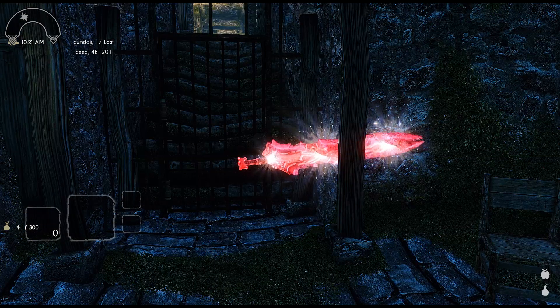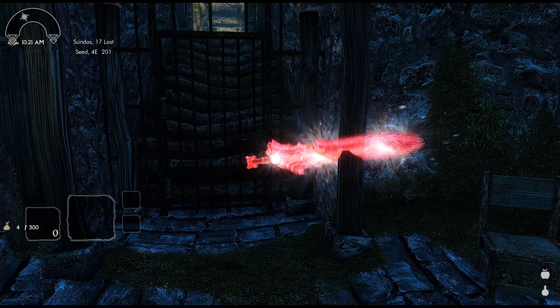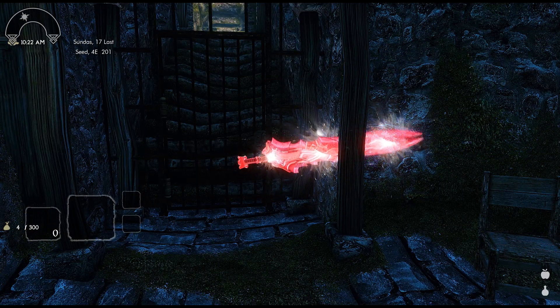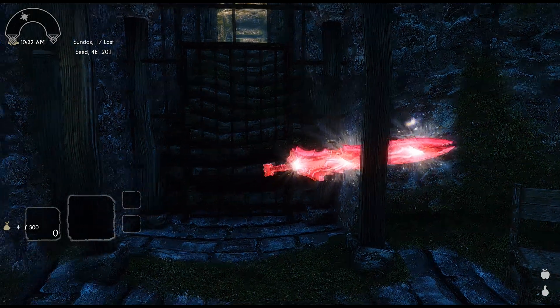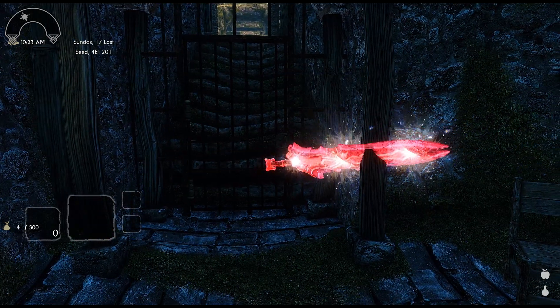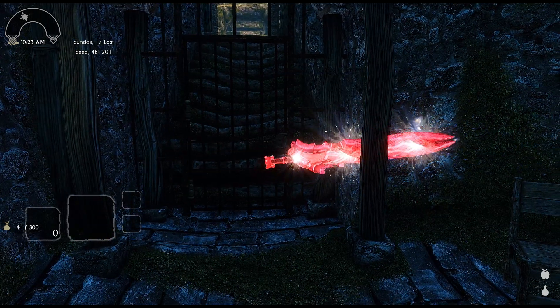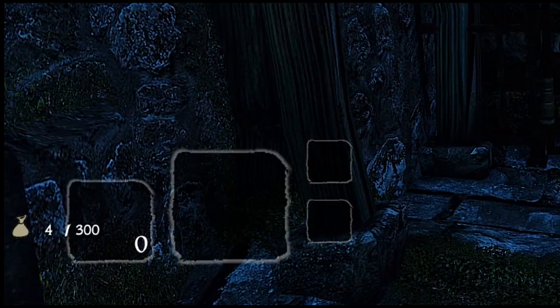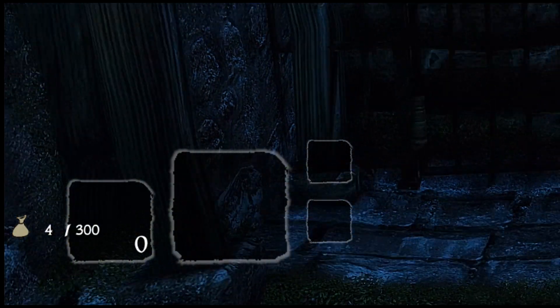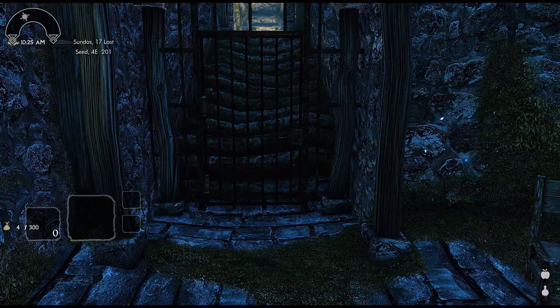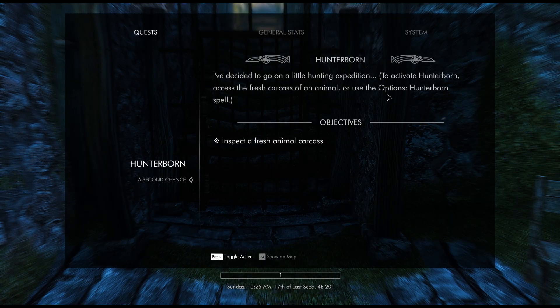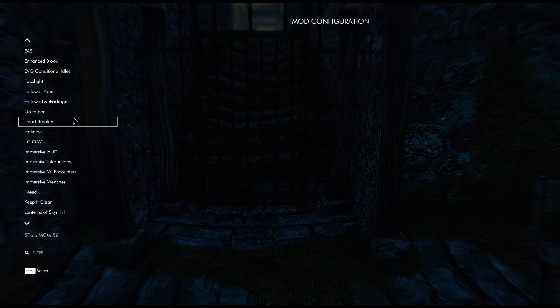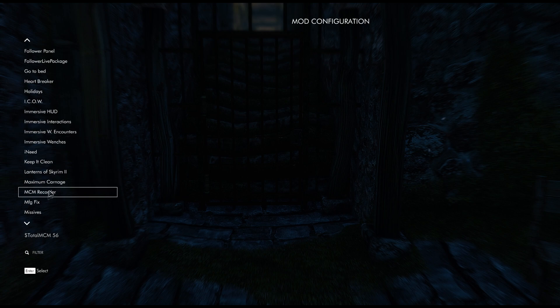All right, so really quickly before I leave I'm just going to use an example of just loading it. So right now you can see my Soul's Quick Menu is like over here to the left, kind of like in the middle of the screen, kind of obstructive. So what I'm going to do is I'm just going to come over here to mod configuration, go back to my MCM Recorder.